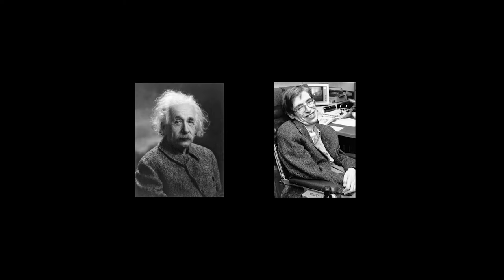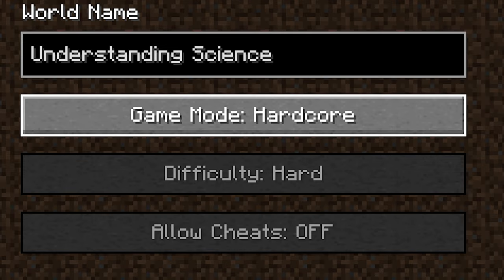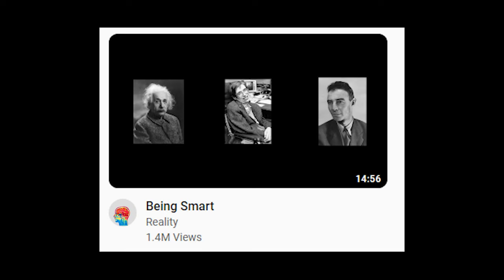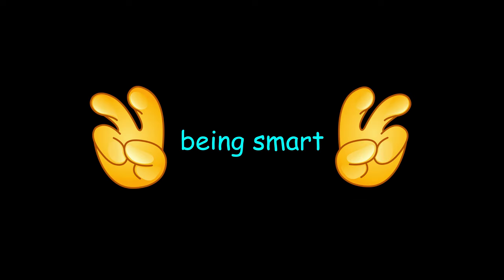When most people think of the word smart, they think of people like Albert Einstein, Stephen Hawking, and maybe even good old Oppie. These three guys study science, a topic that's seen as being extremely difficult to understand, which in turn gives them the title of being smart. But what does being smart actually mean?